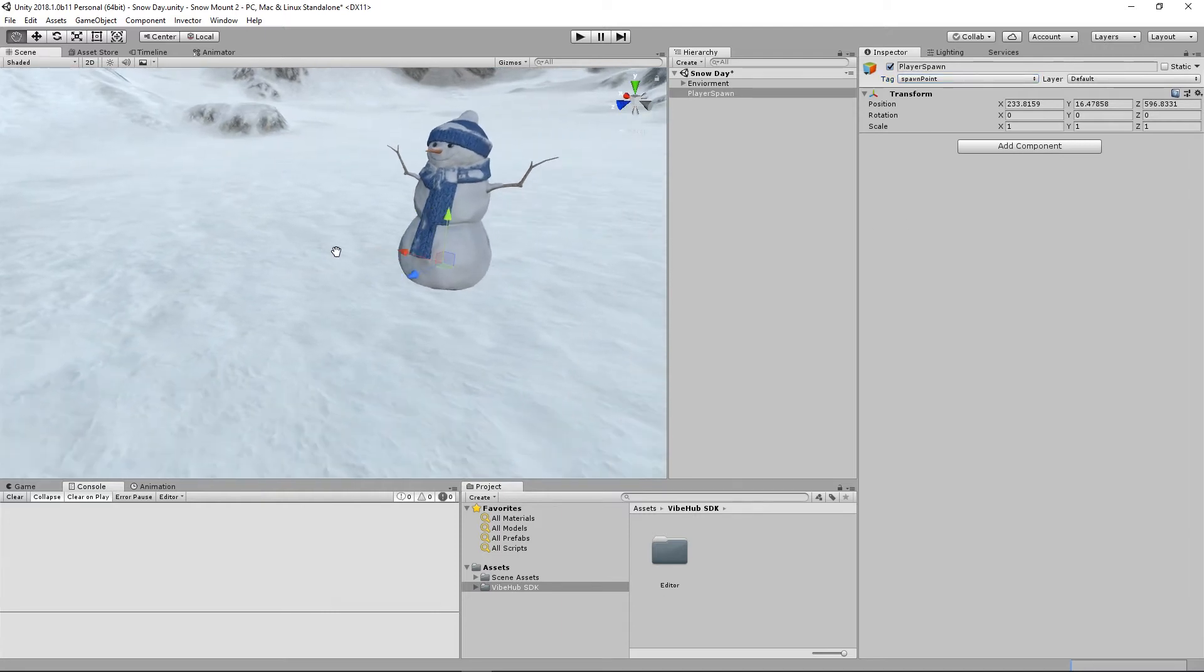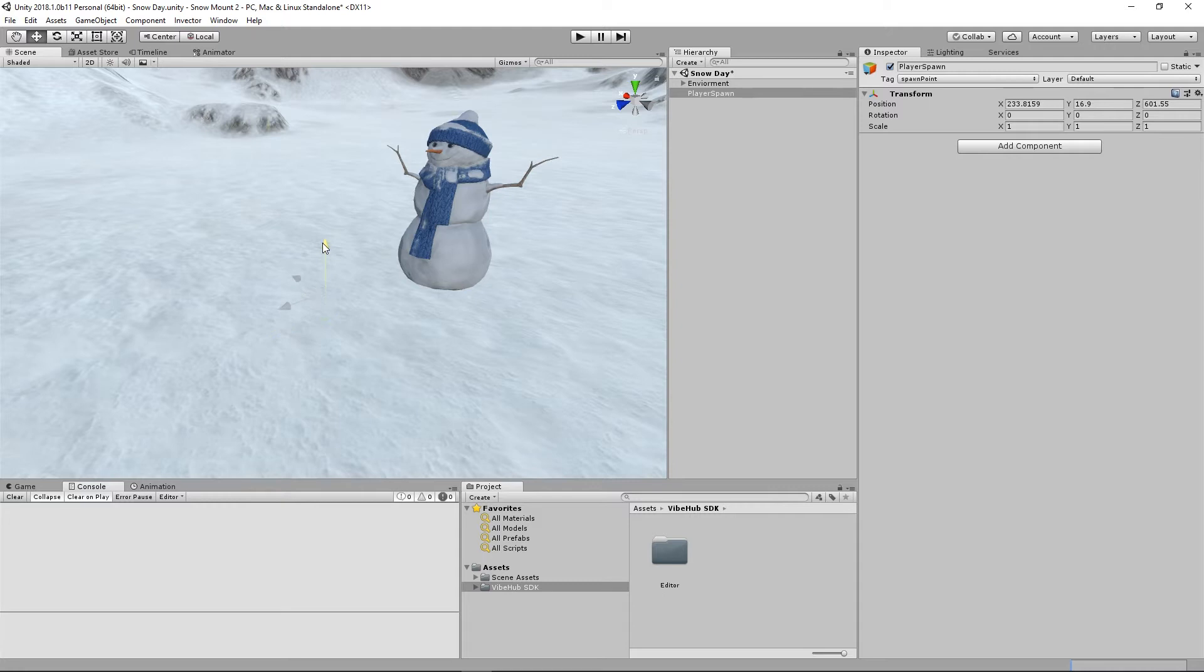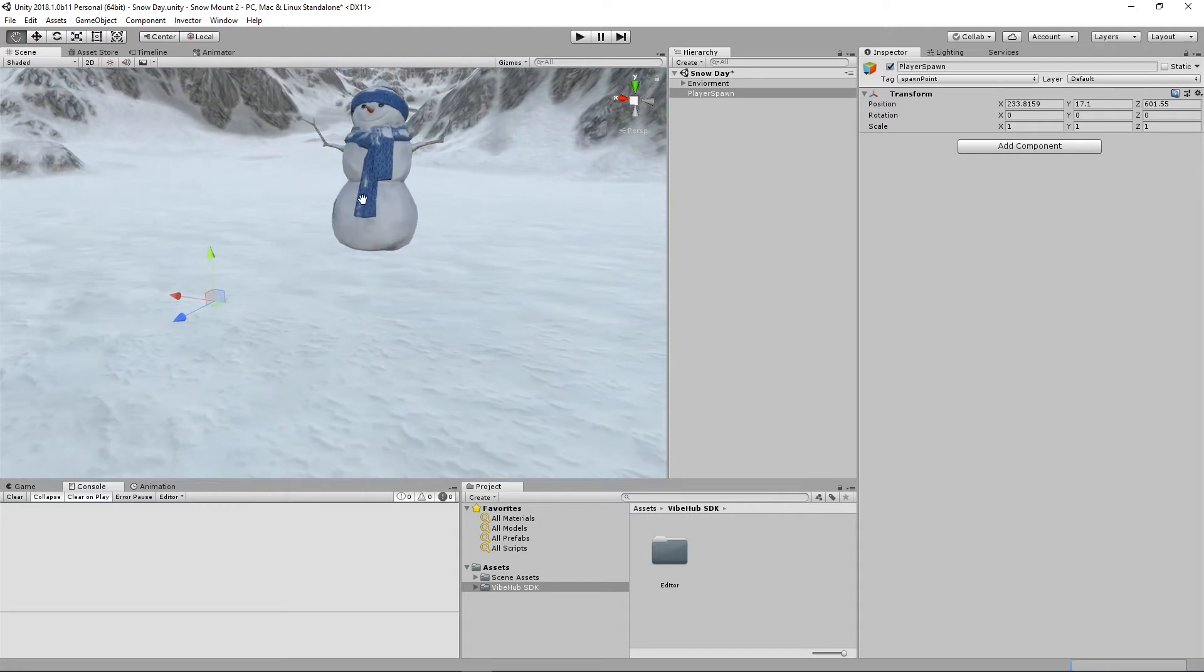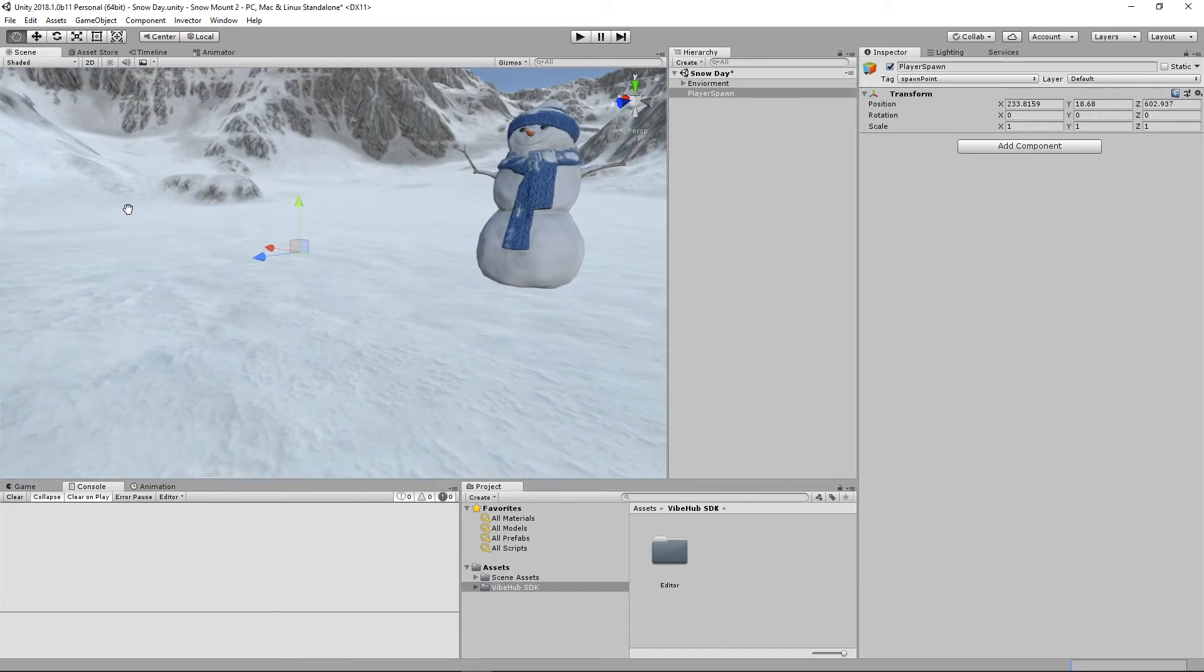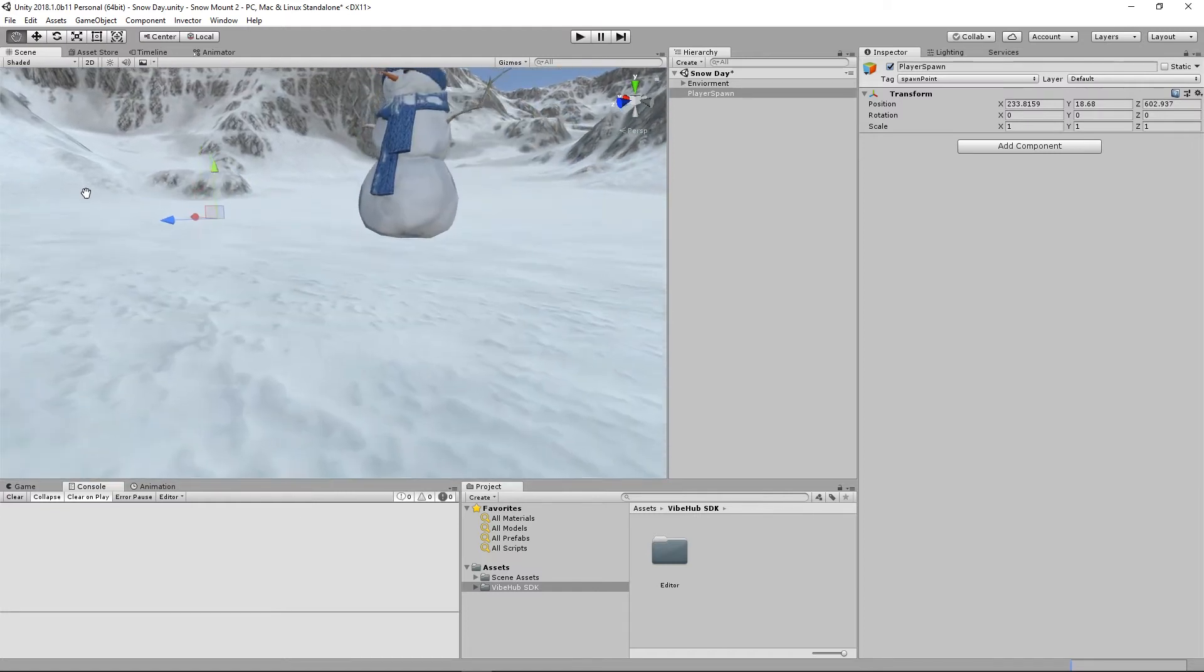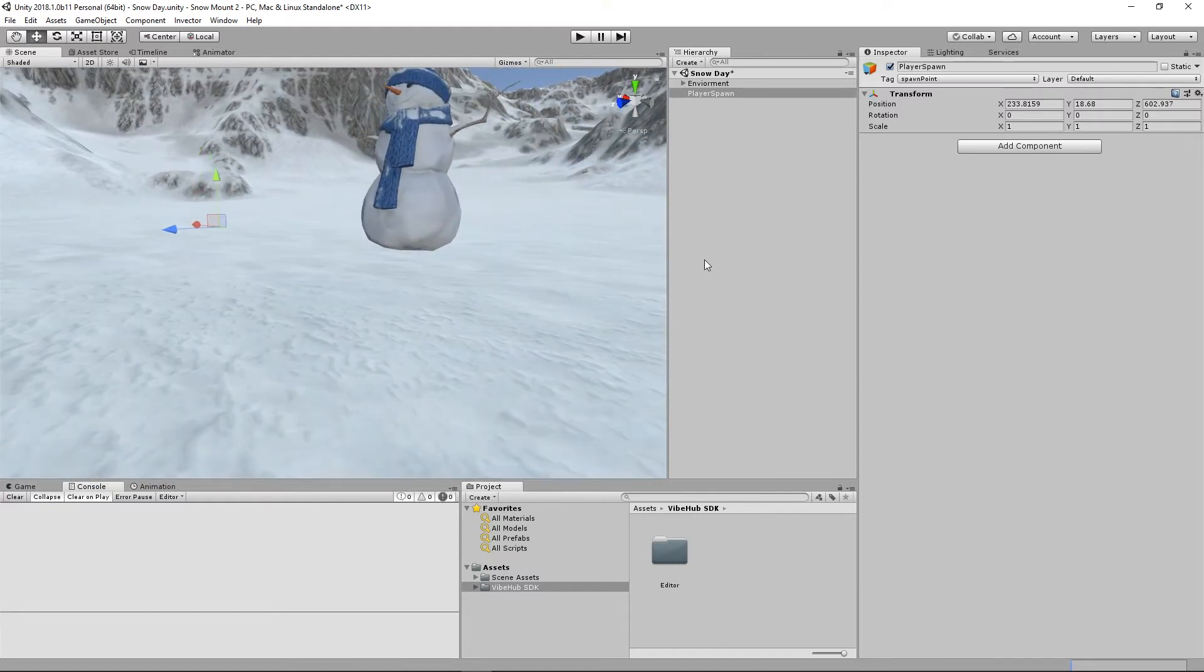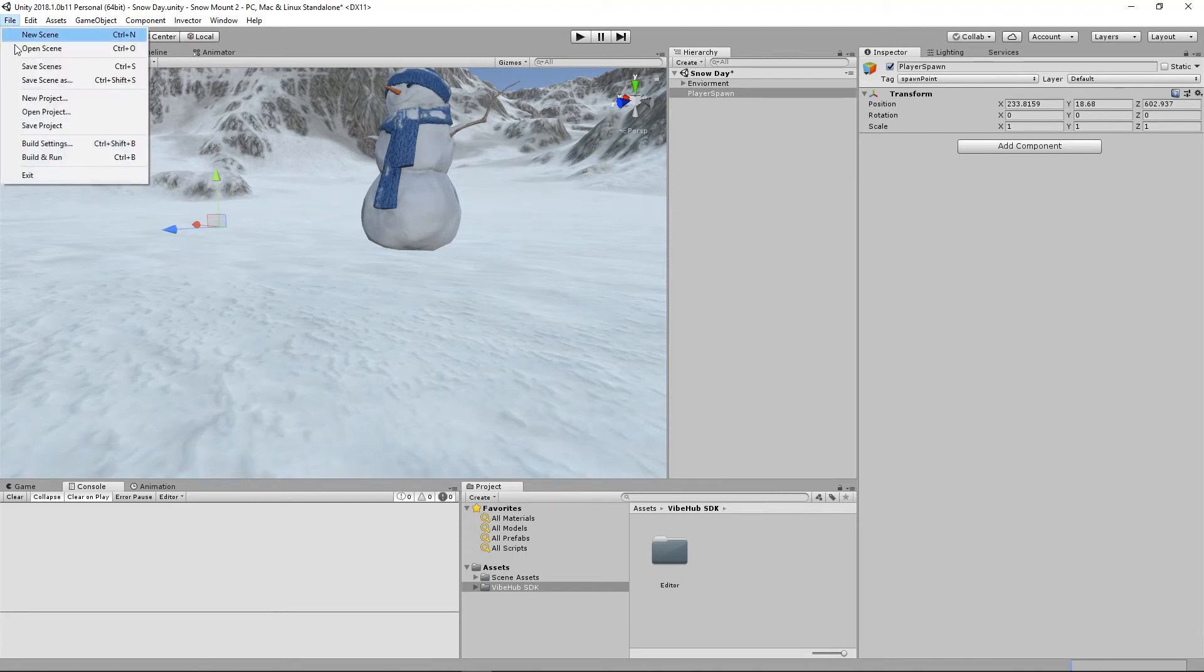Next we're going to position this game object where we would like the player to actually spawn when they come into the space. Alright, that looks good. Now let's go ahead and save the scene.